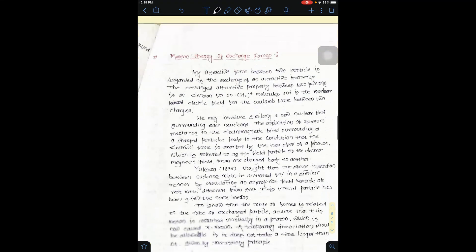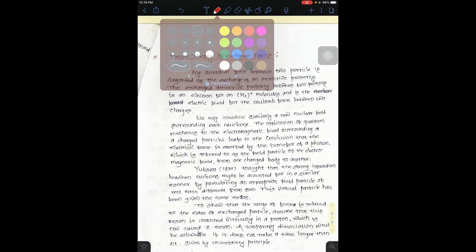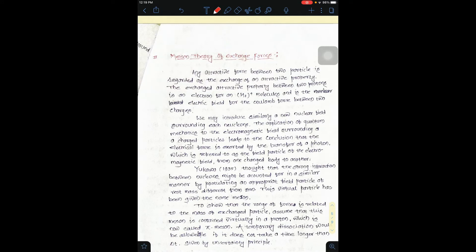Let me explain again one of these topics. This is the Meson theory of exchange forces.